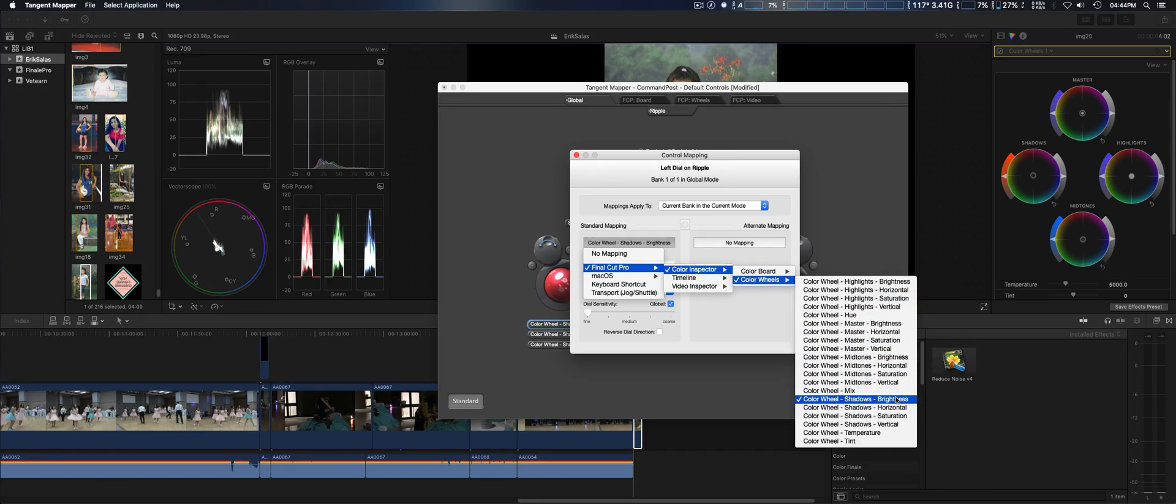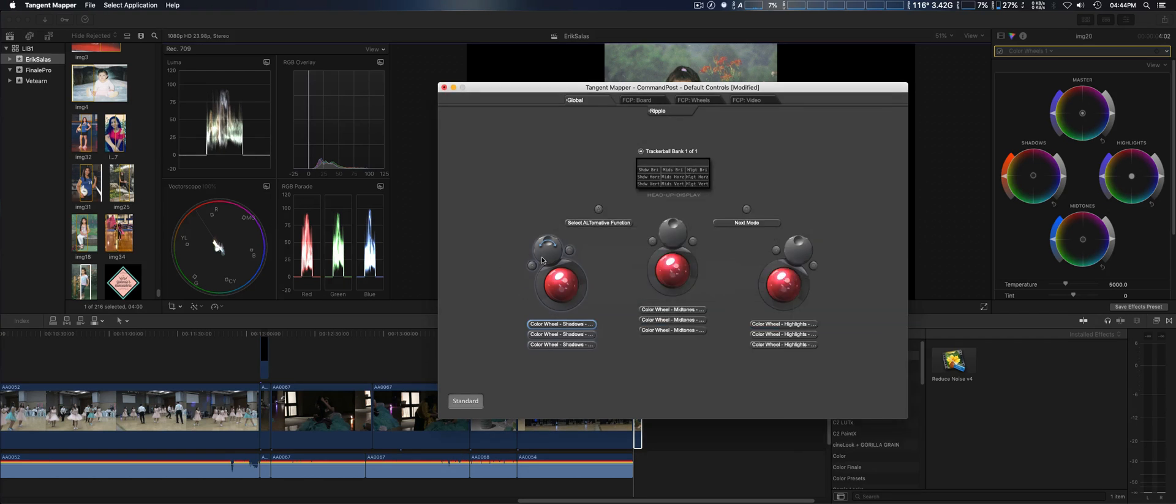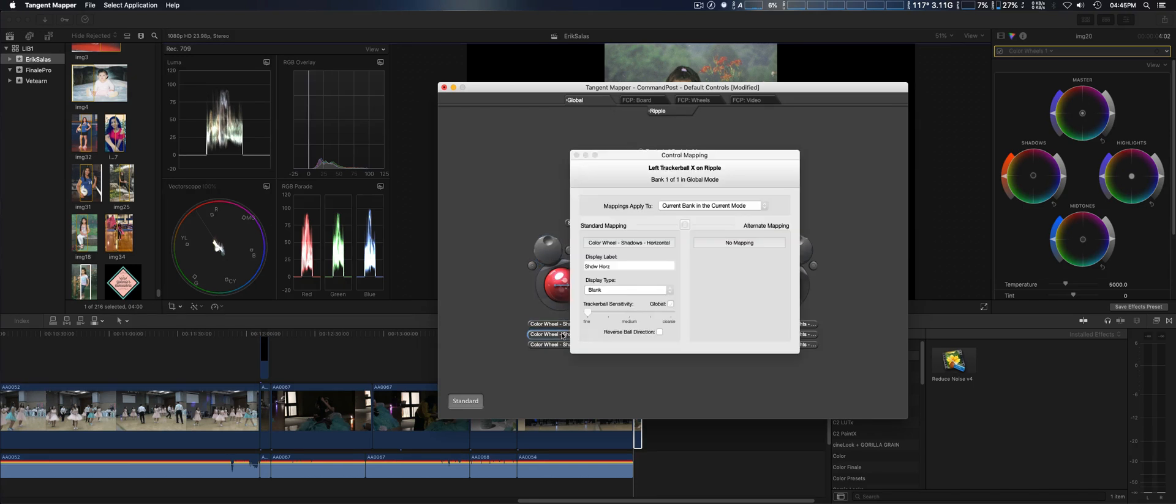Then go to this tab here: Final Cut Pro, color inspector, color wheels, and then brightness. This will allow you to set this knob here.